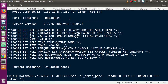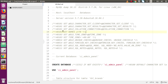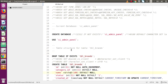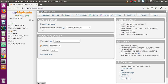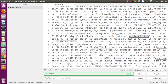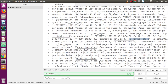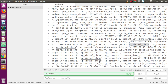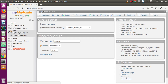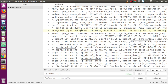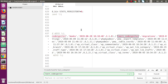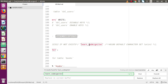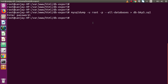Opening the file in Atom editor instead, we can scroll through it. We can see ci_admin_panel is included. Searching for another database called wp_virtual_class, we can see multiple commands using that database name — confirming it was exported. Searching for learn_codeigniter, we can also confirm that database is exported. All databases have been successfully exported with all their contents.